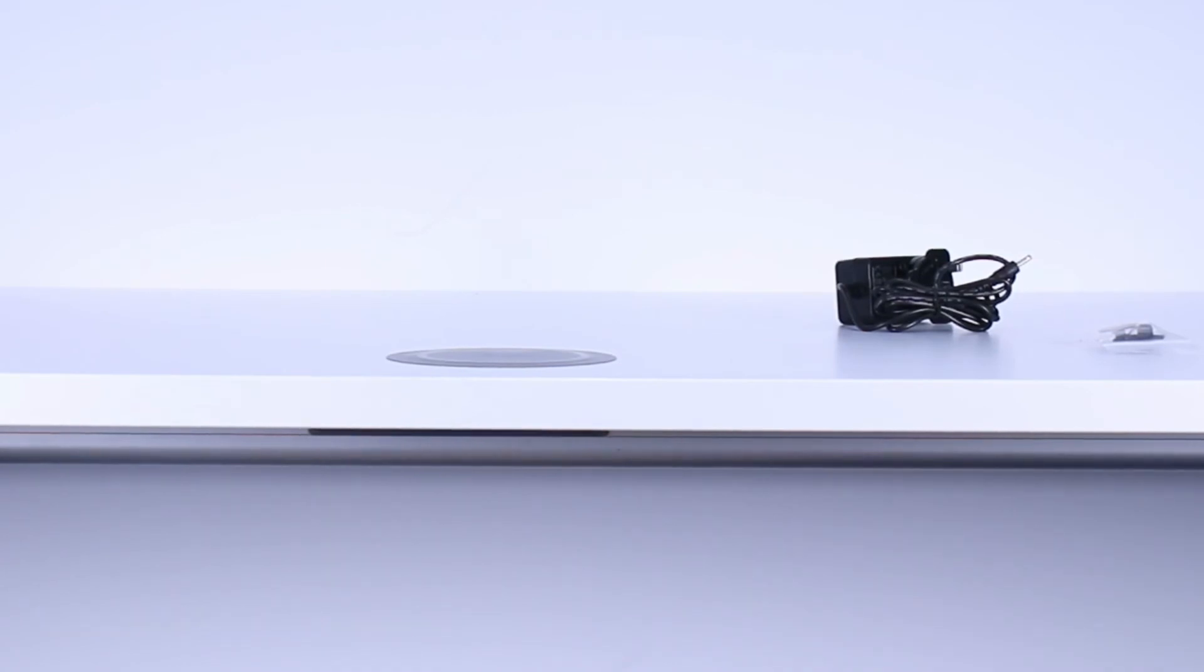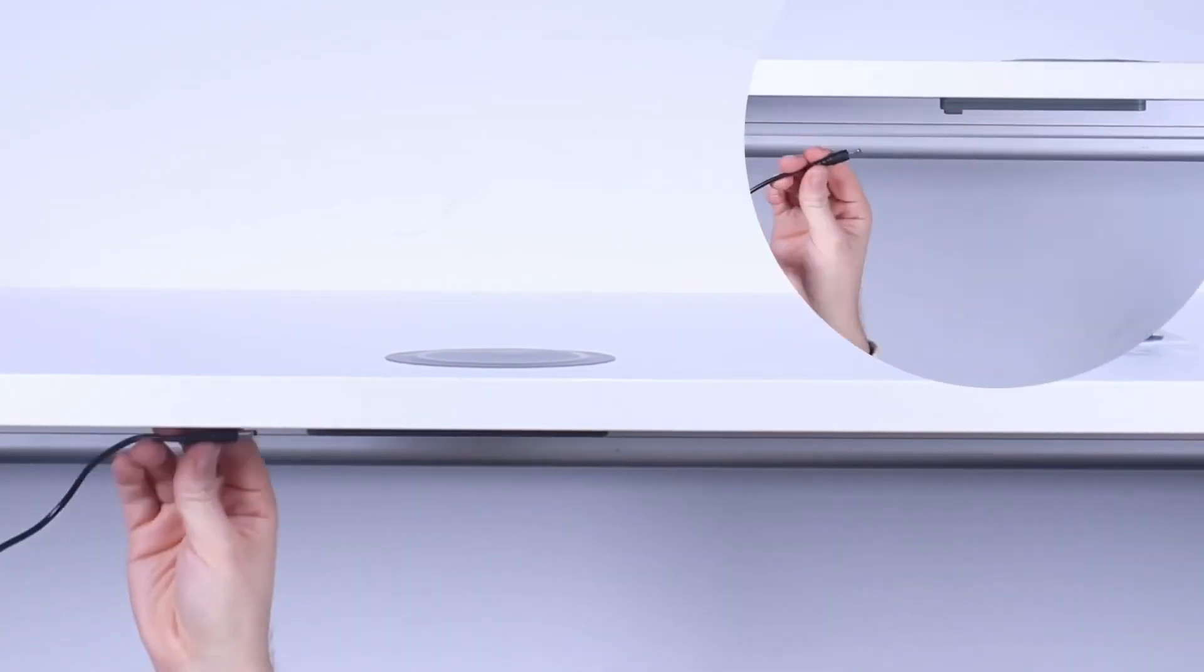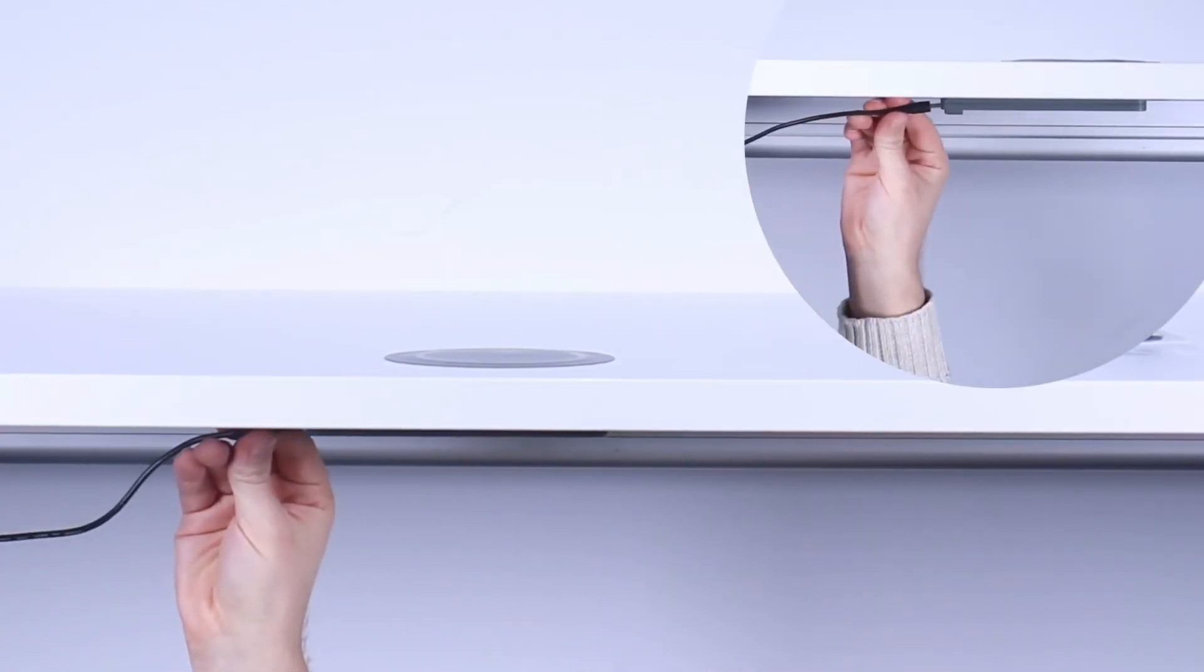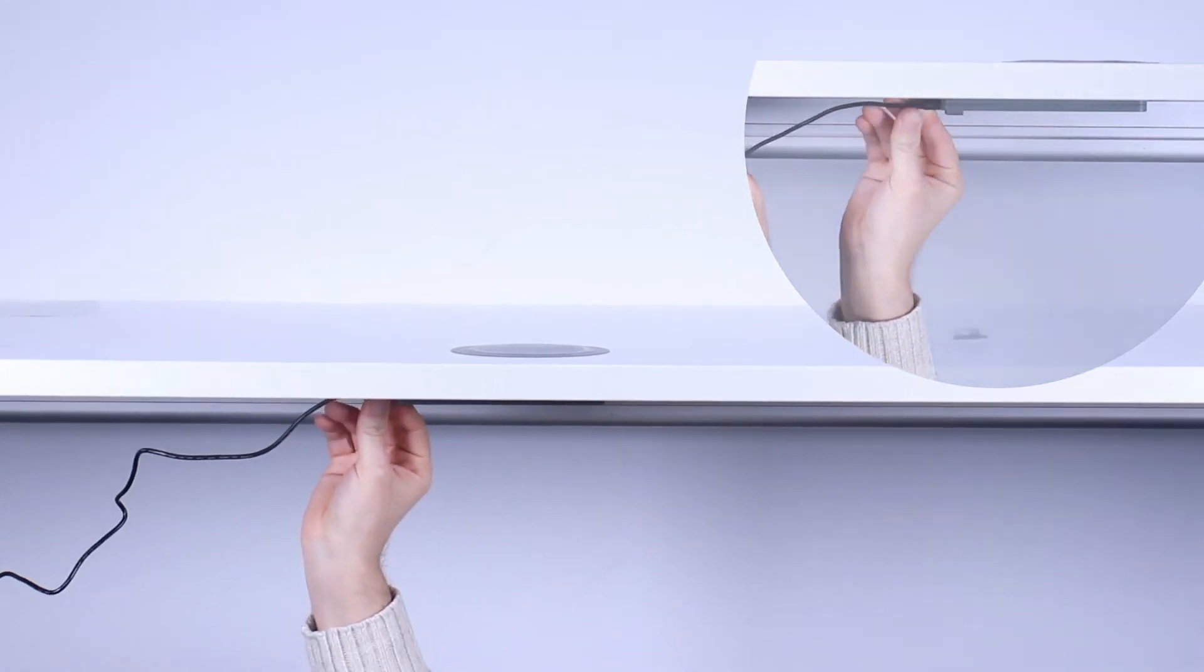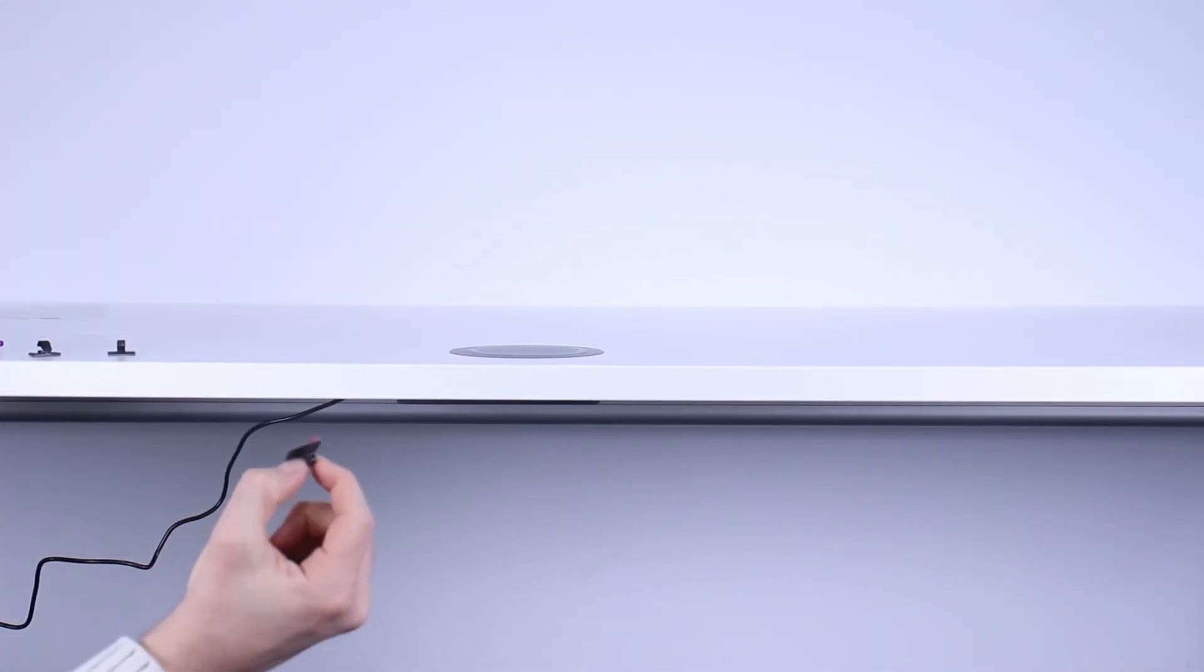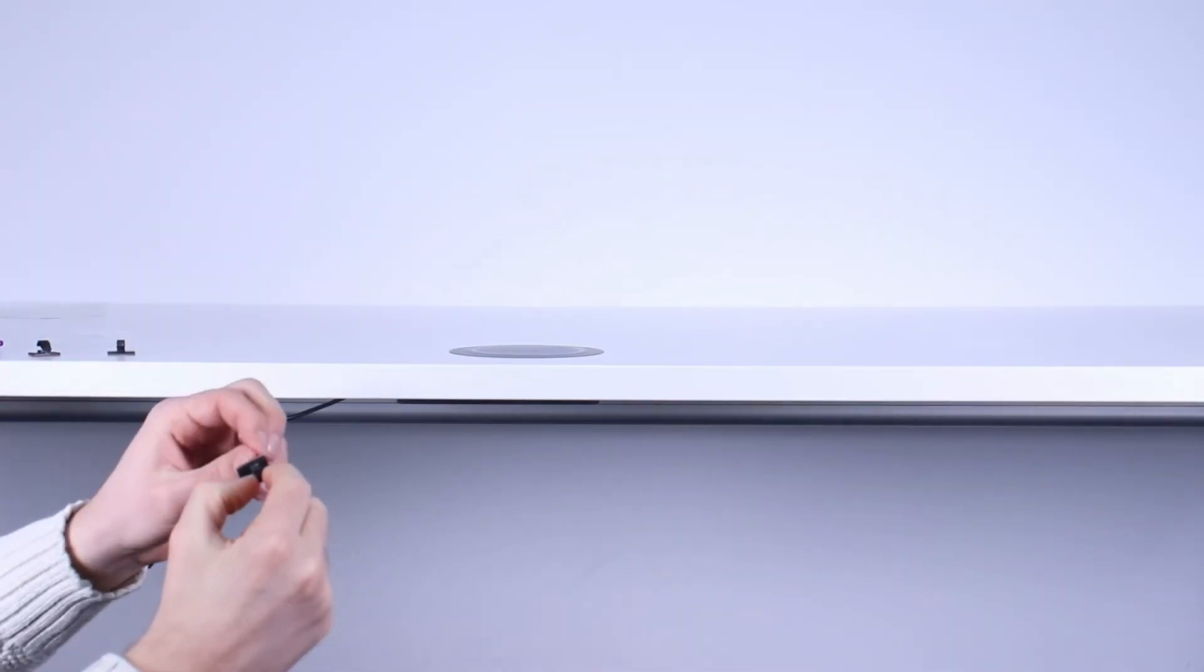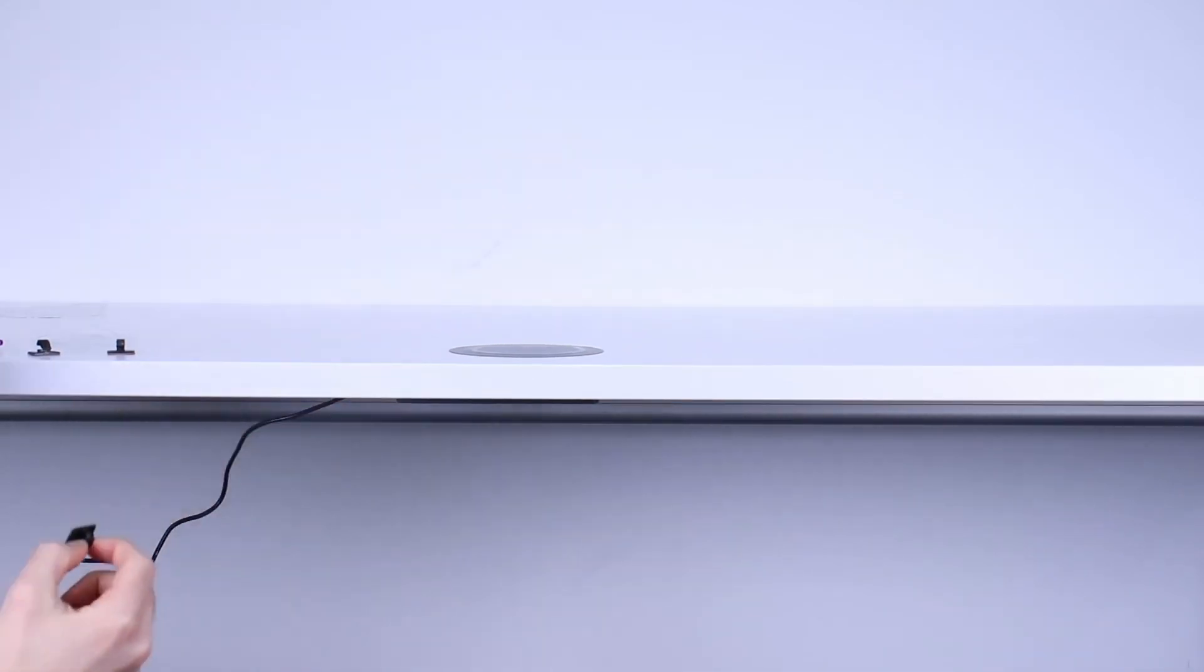We then need to plug the cord into the unit using the cable management clips we provide. Simply peel off the adhesive backer and affix to the underside of the table to hide your cables.